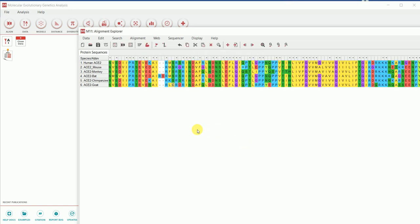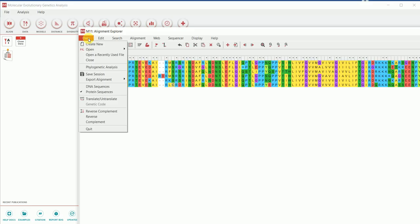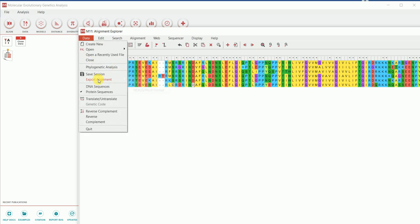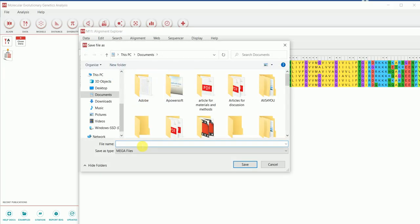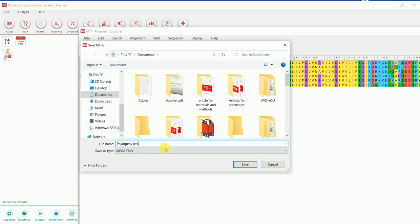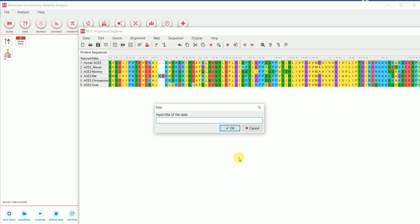The sequence alignment has now been performed using MUSCLE on my ACE2 protein sequences from different organisms. This next step is really important: go to 'Data,' then 'Export Alignment,' then select the MEGA format — since we're using MEGA software we must export in MEGA format. I'll save the file with the name 'phylogeny_test.' It will be saved as a MEGA file. You can give the data name anything; I'll call it ACE2.